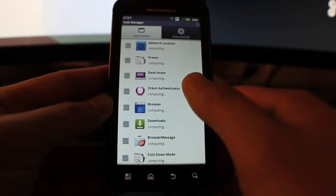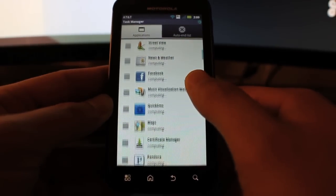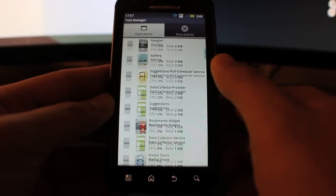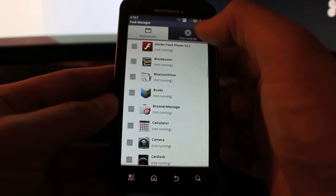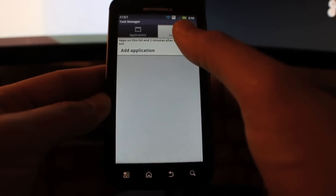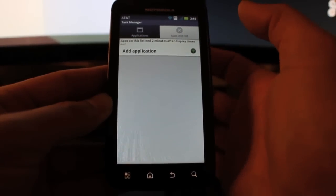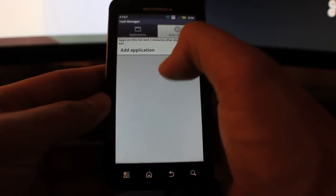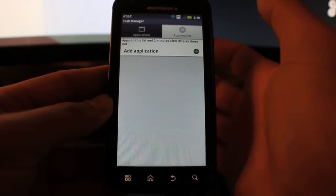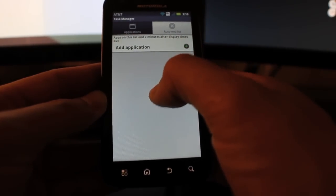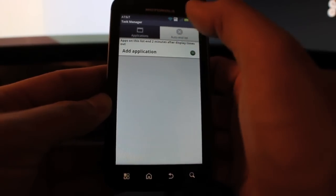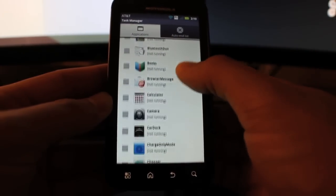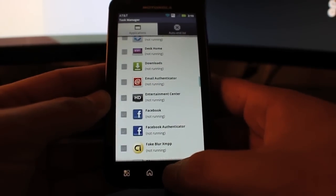It's a really great app. I've had this before on the Samsung Captivate and it's really convenient. It's basically a task killer and you can make an auto end list and add applications that you want to automatically end every time two minutes after the display times out or when you actually lock the screen. It will end and kill all the apps that are in this particular auto end list, which is really cool.